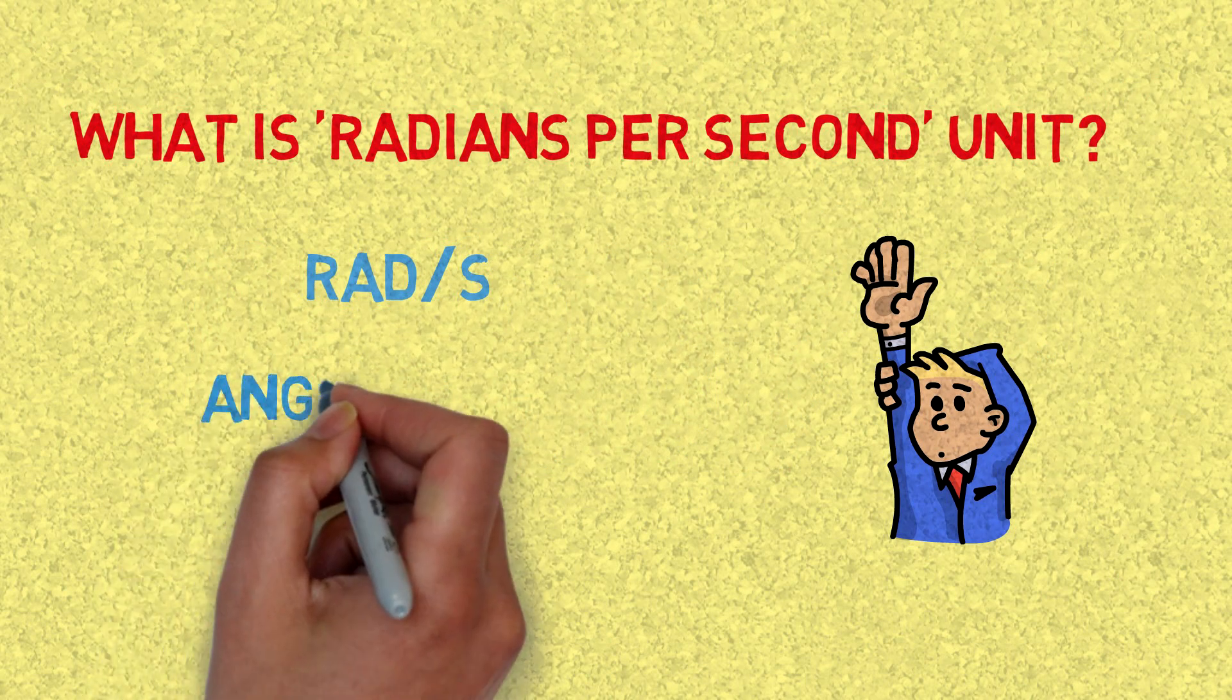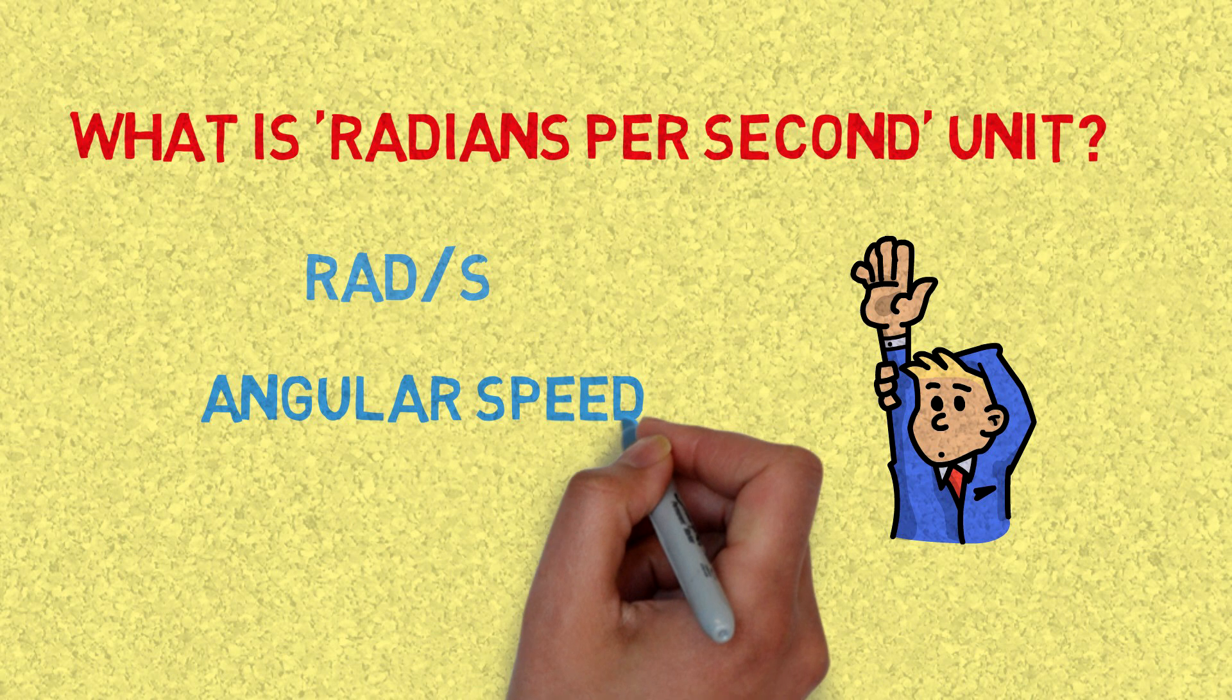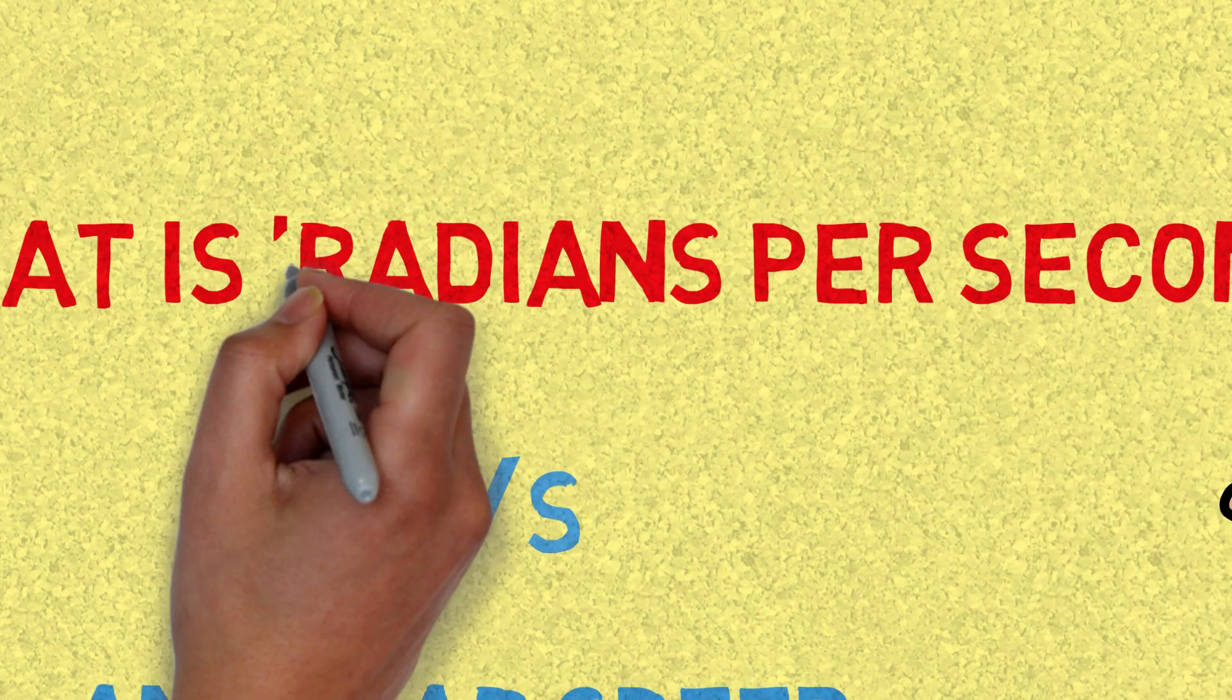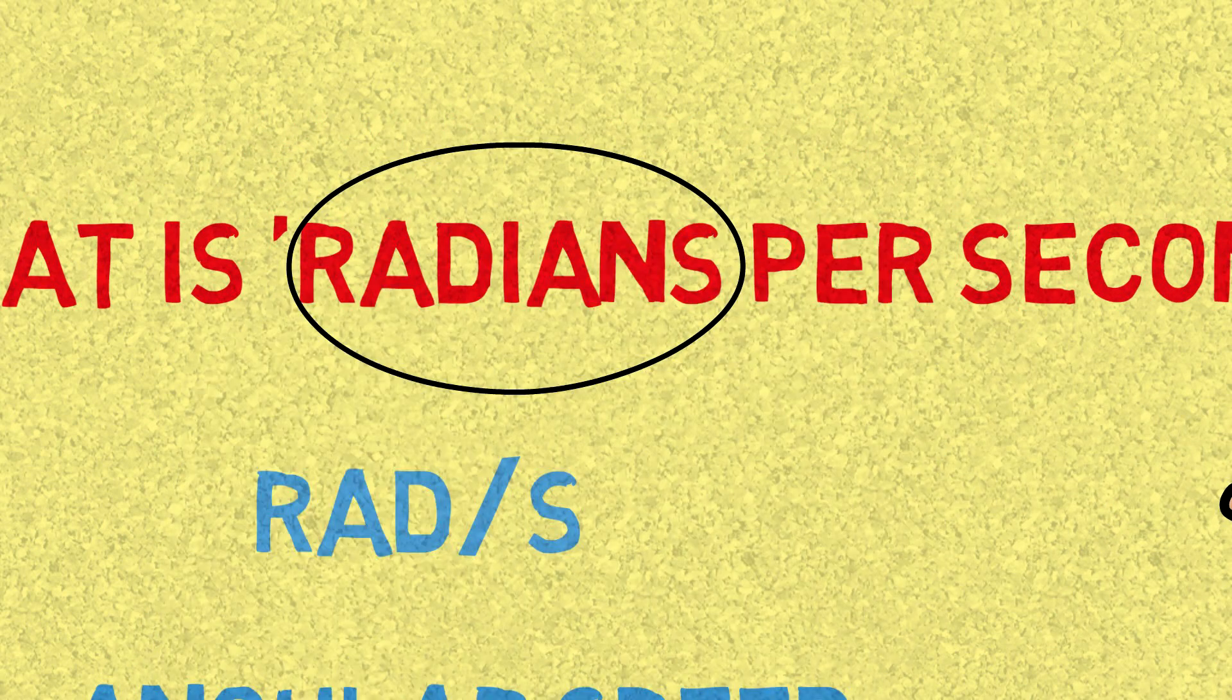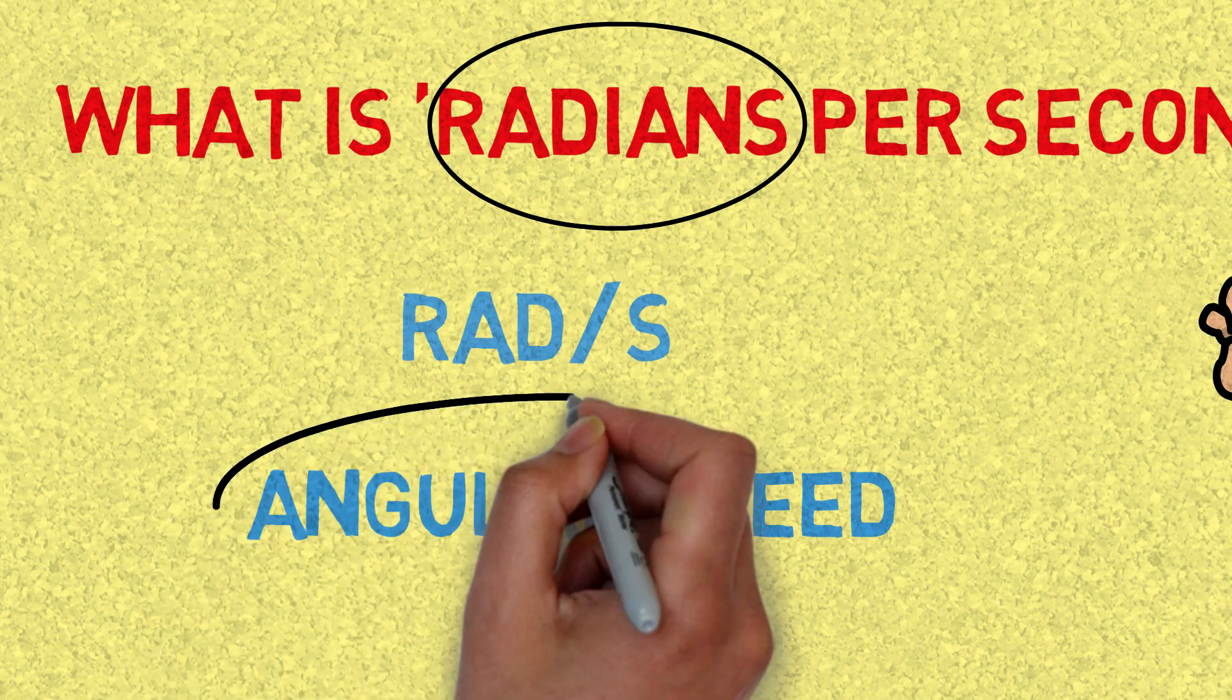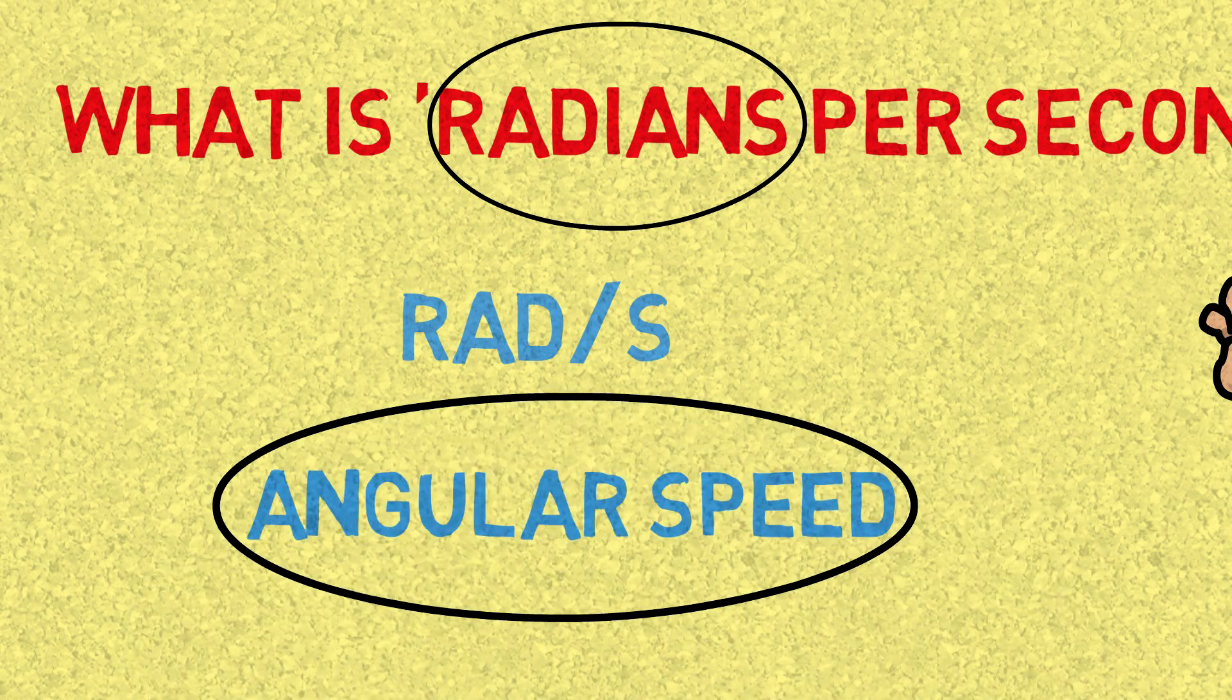Basically, this is a unit to measure what is known as angular speed. In order to make this explanation clear and useful, we need to understand two things: what is a radian and understand angular speed.